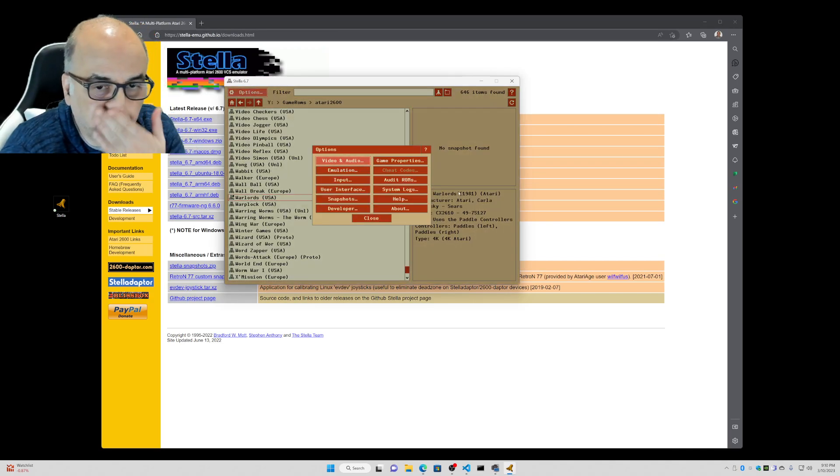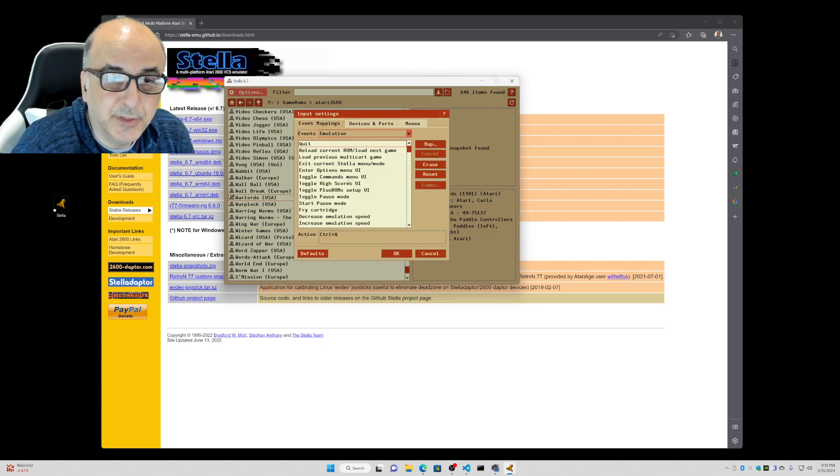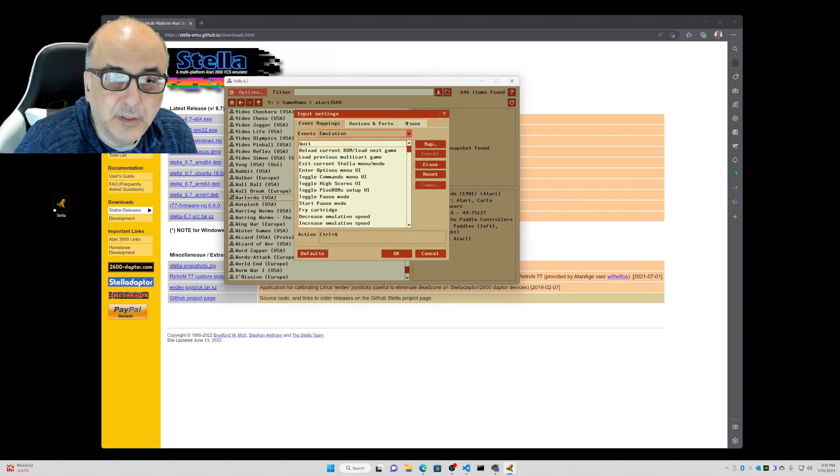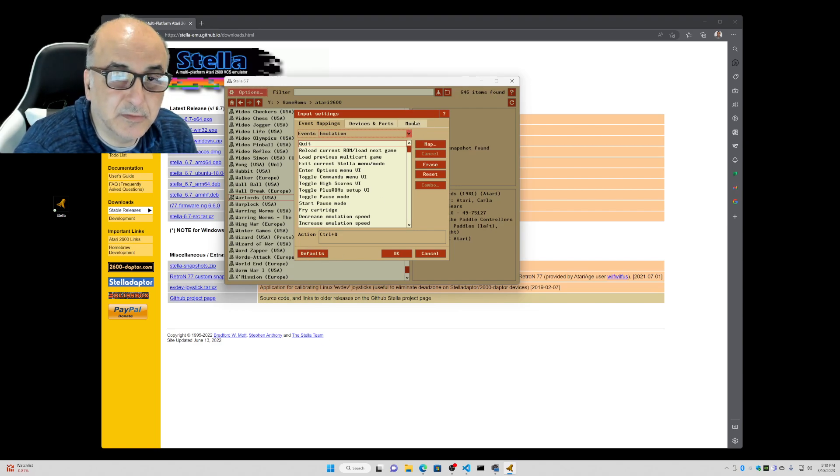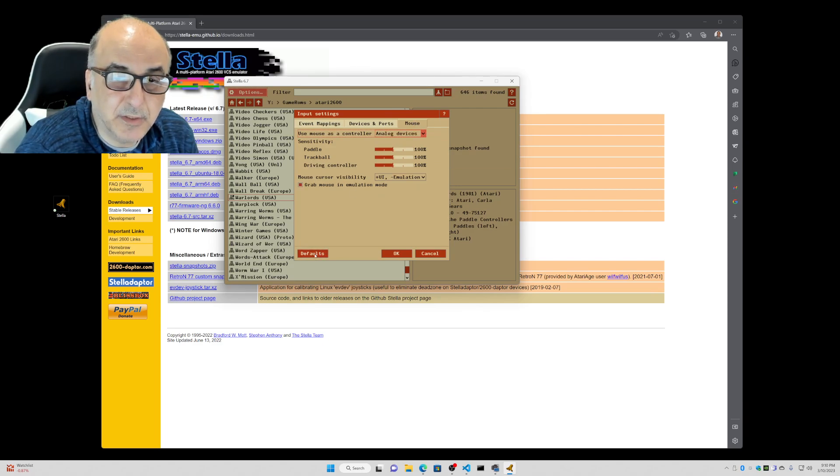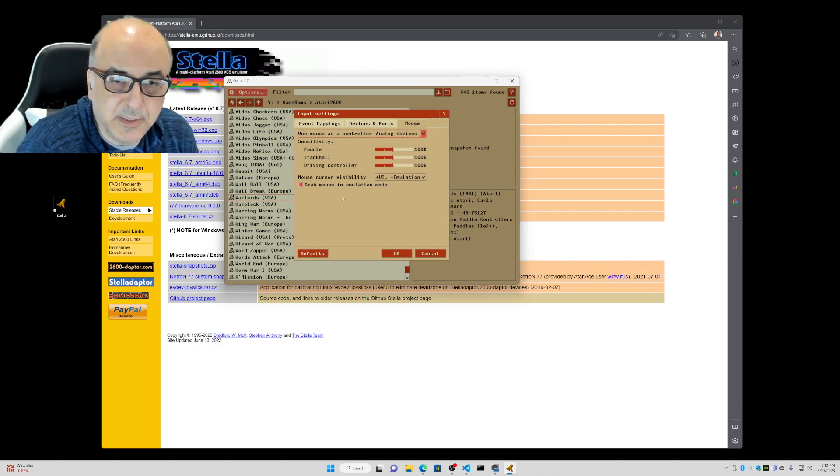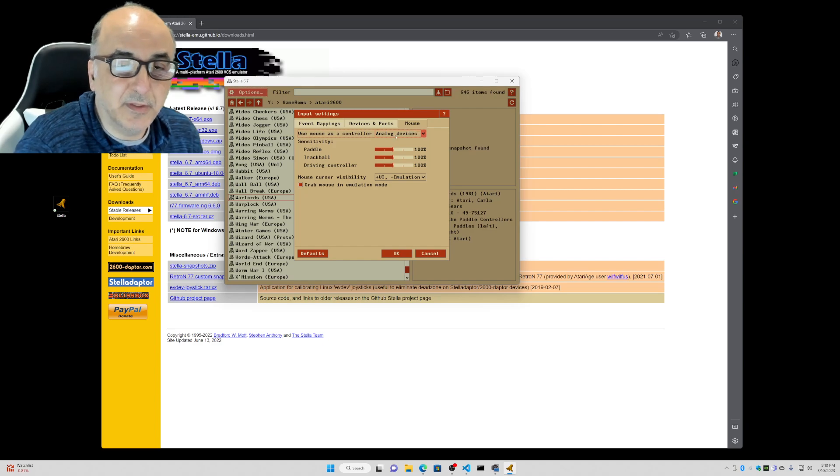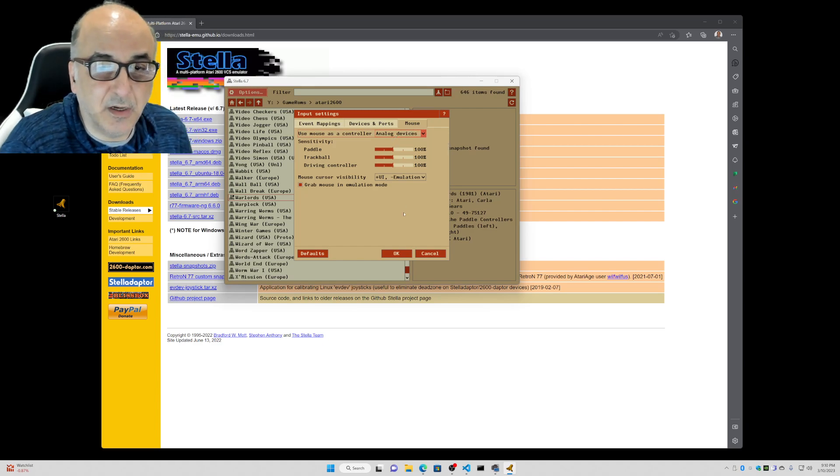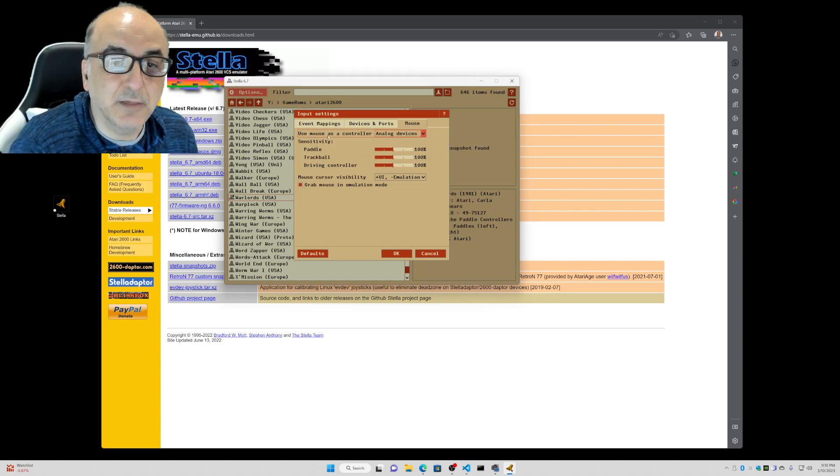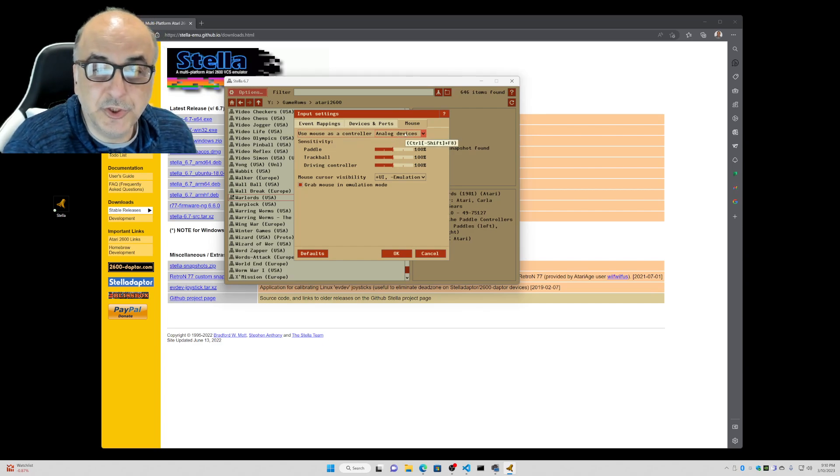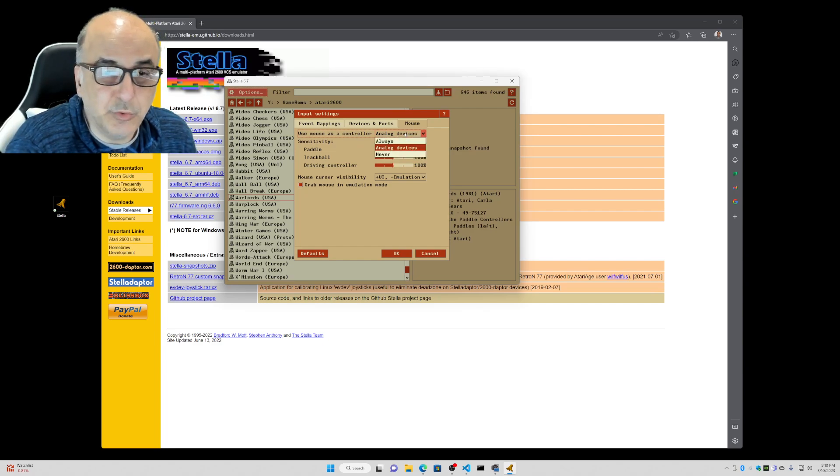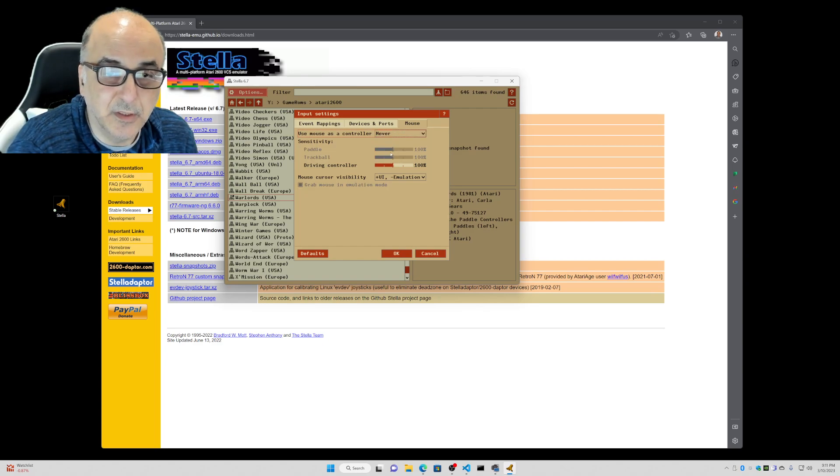And the first thing you want to do is go to input. And under input, I'm going to push defaults here just so that everything's set back to normal as if you downloaded it. And then same thing on mouse, I'm going to push it to defaults. This is typically how when you first install it, it's set up. Notice it's using mouse as a controller. So what we want to do is change this so it doesn't use the mouse as the analog controller because we want to use our paddles. I'm going to change this to never.